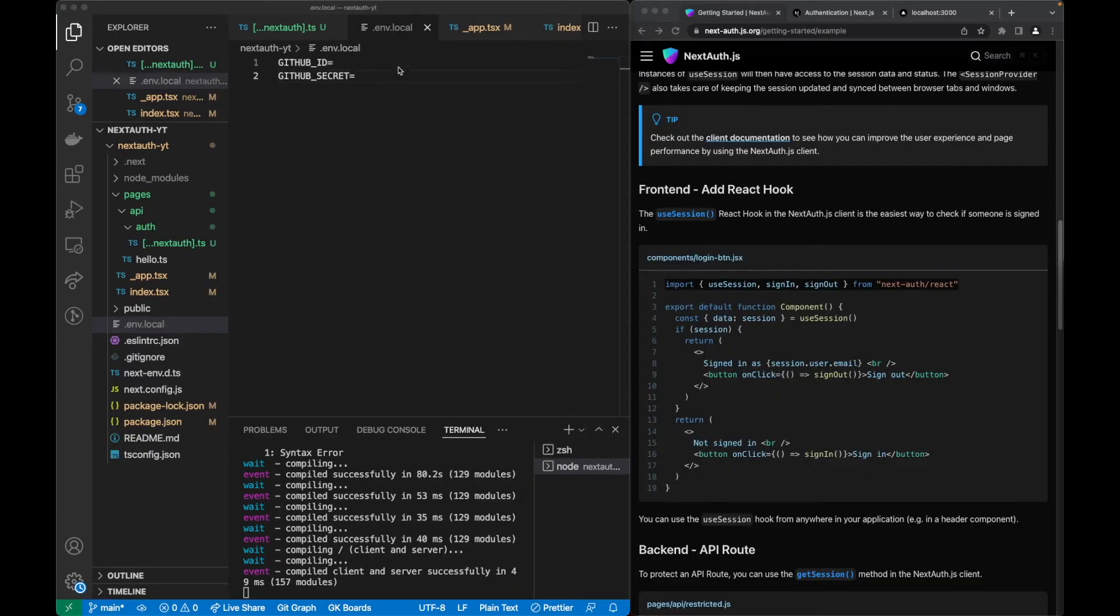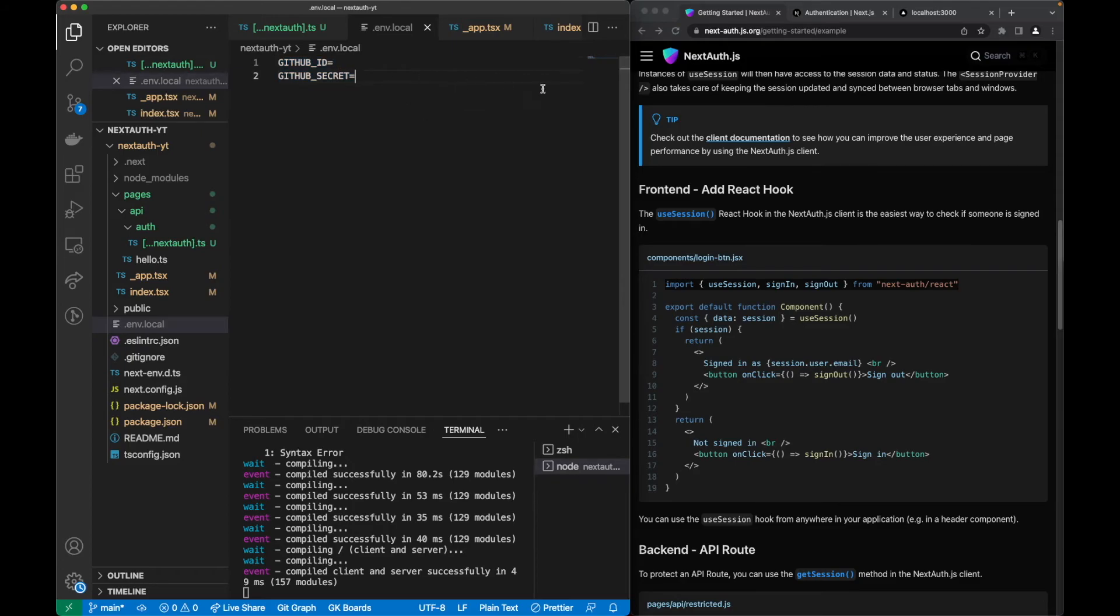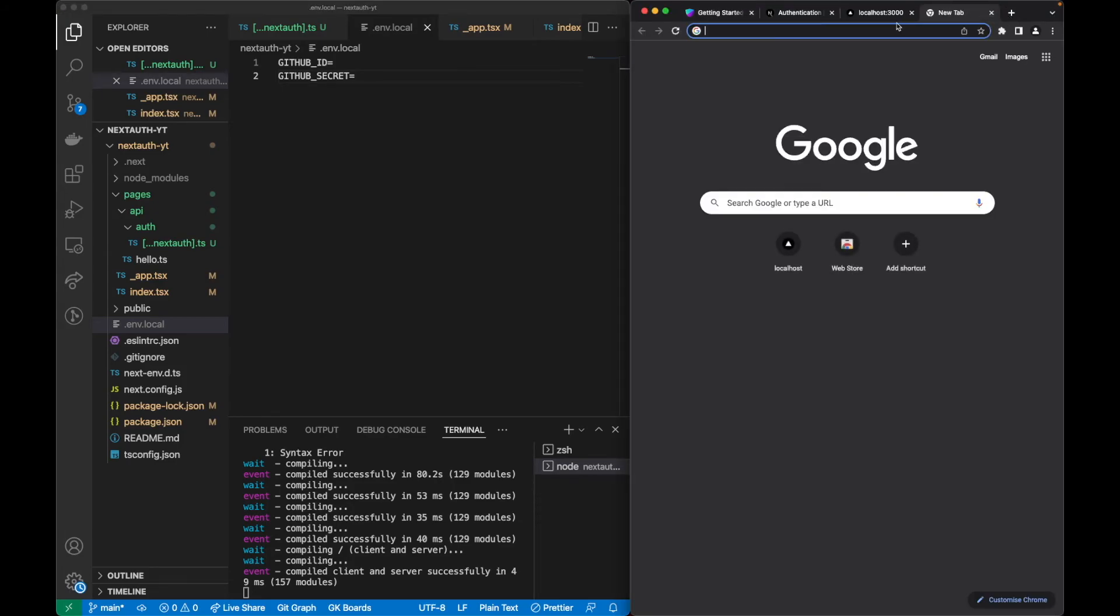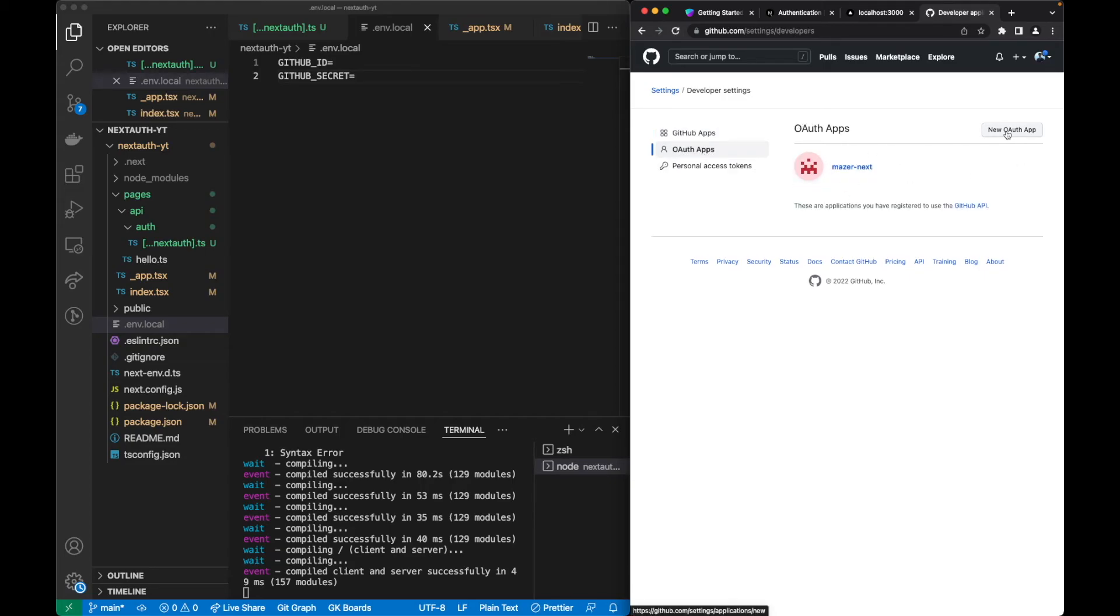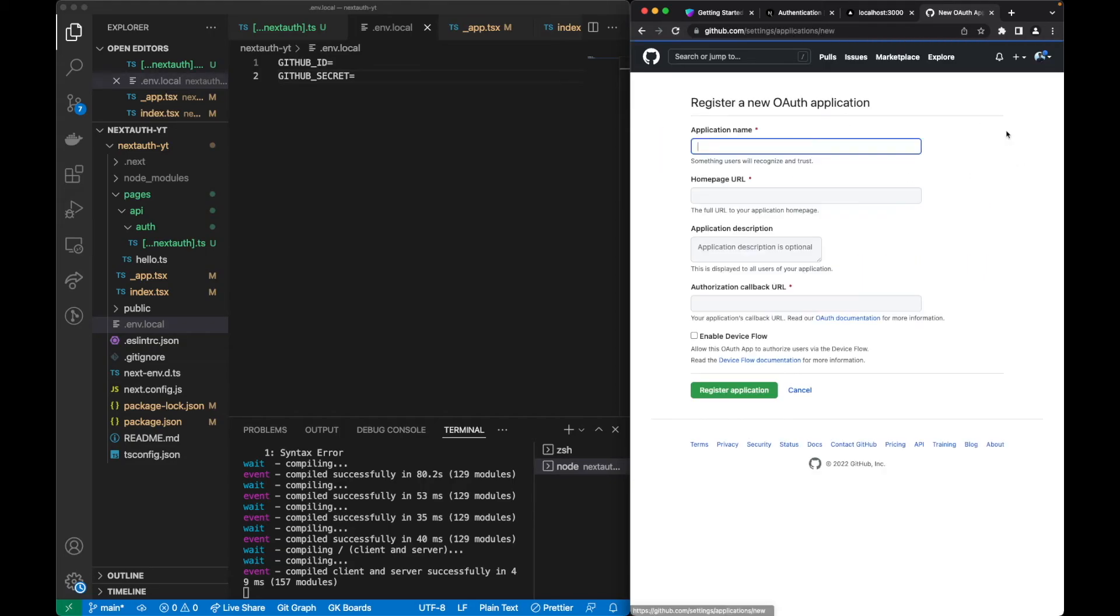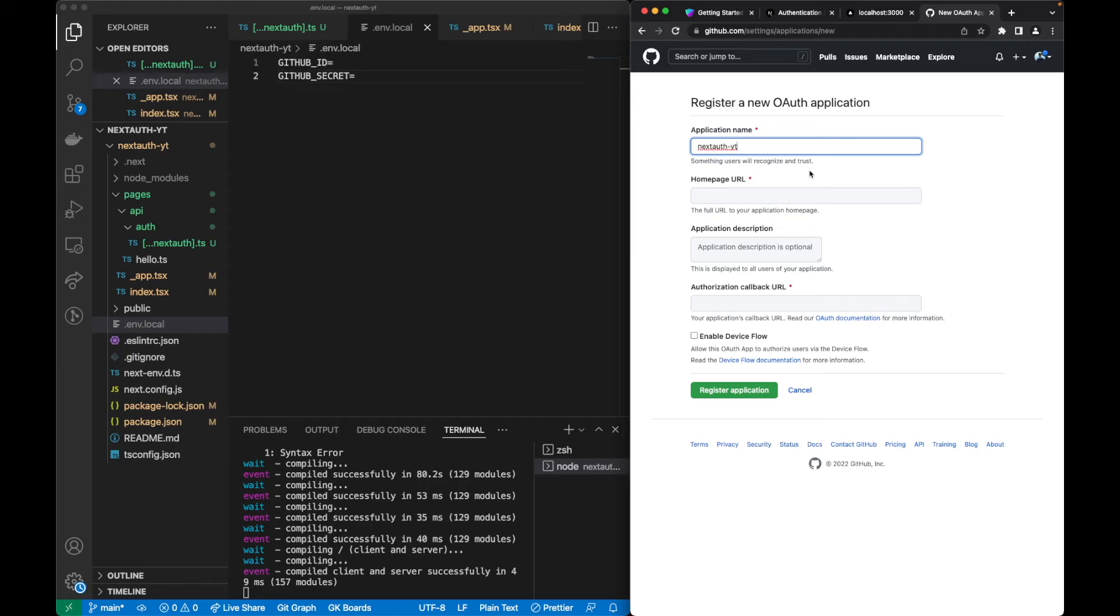Next we want to find out what these variables are. Let's go to GitHub, specifically to settings/apps. In here we can see that we have our OAuth apps. I already have one, but let's create a new one. Let's call it NextAuth/YouTube.